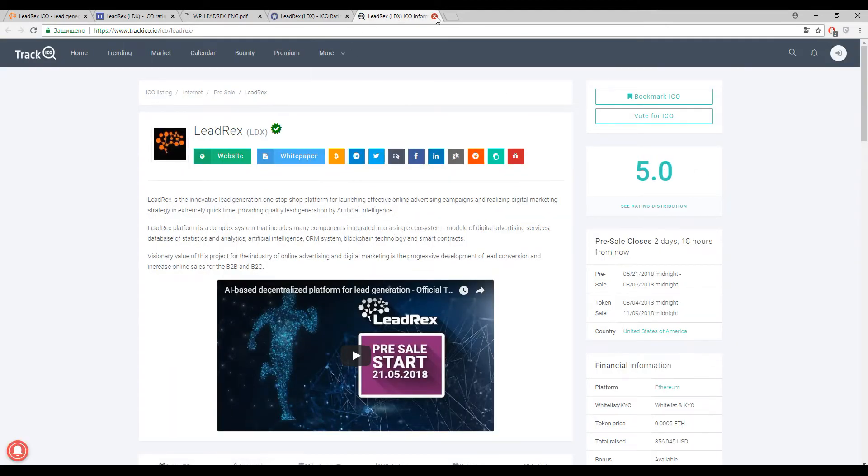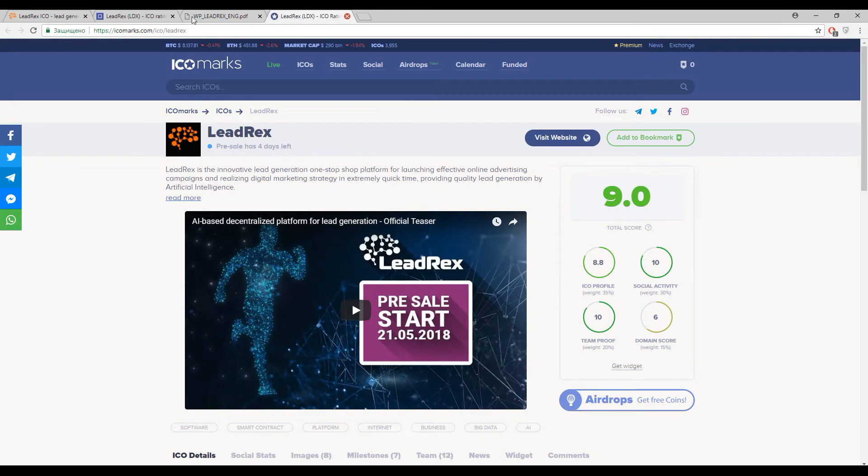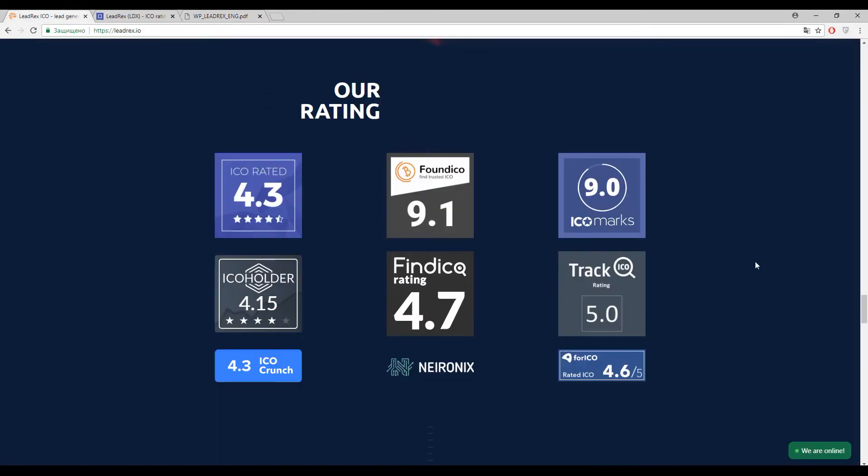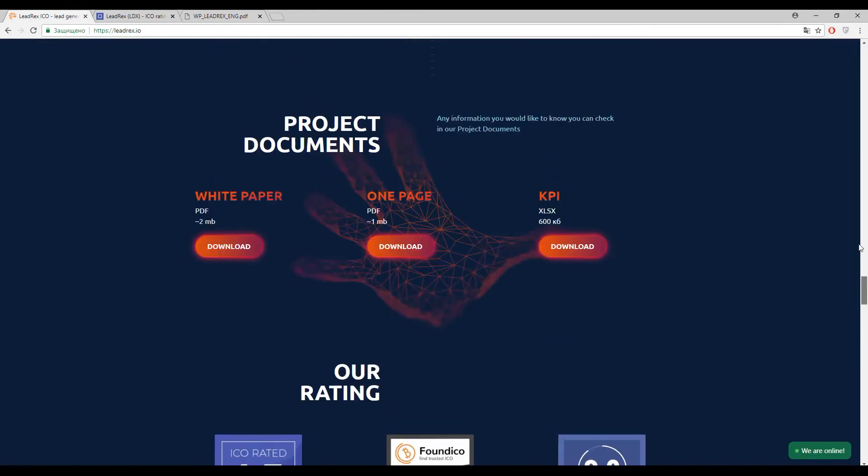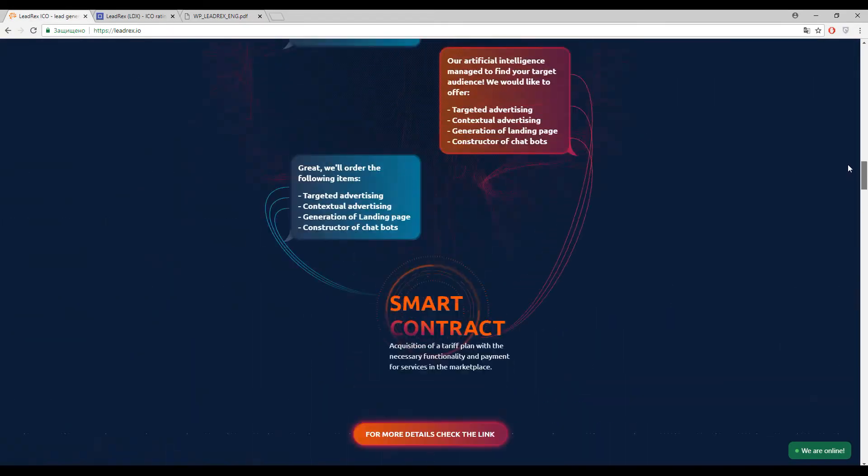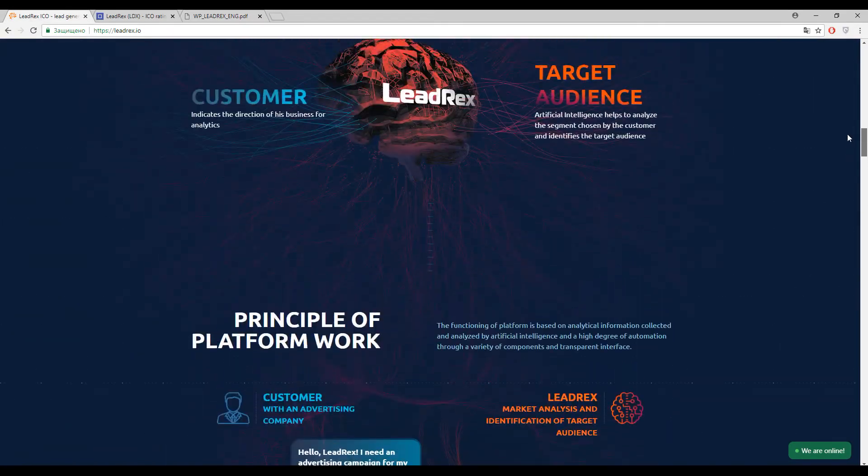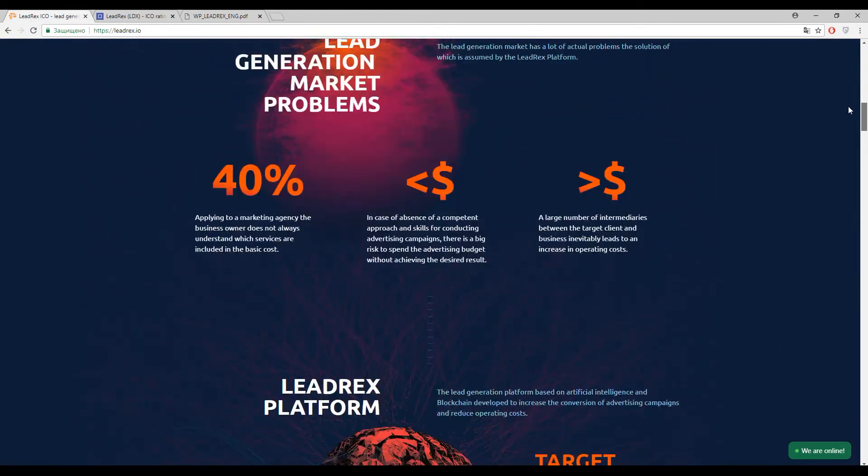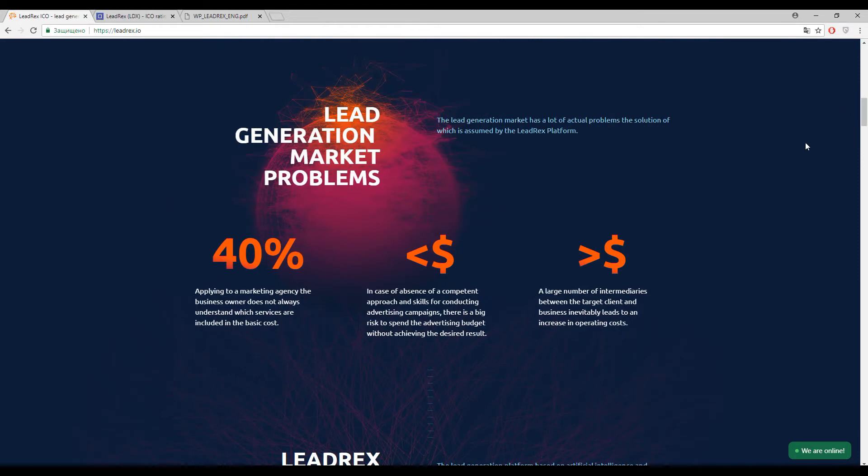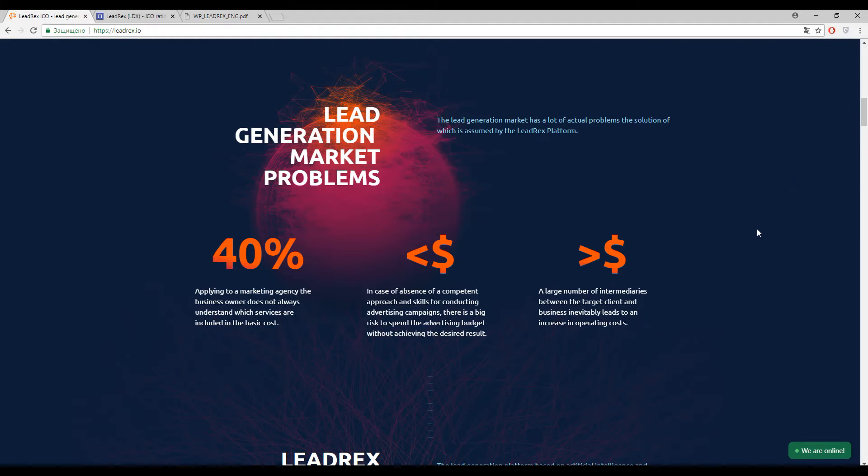So guys, let's discuss this project but first of all let's start with the problems. So the thing is that in the advertising sphere there are a lot of intermediaries and third parties, and I think that you all know about it. And this platform is going to eliminate all the intermediaries from these processes and to make these processes easier.